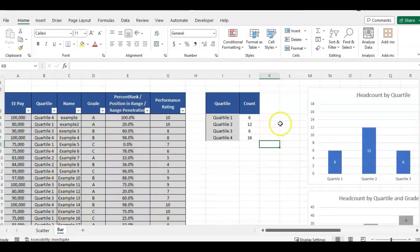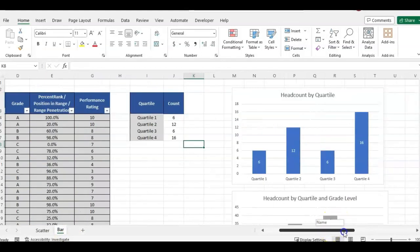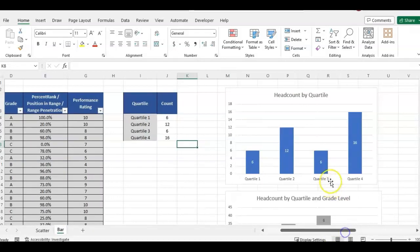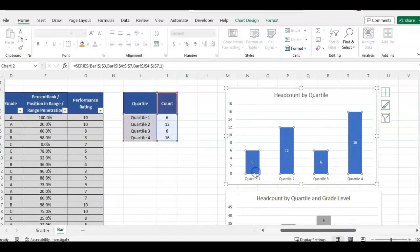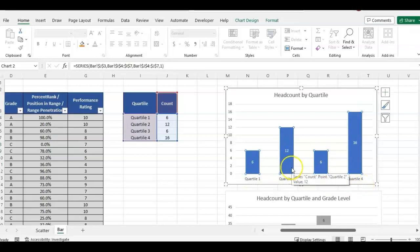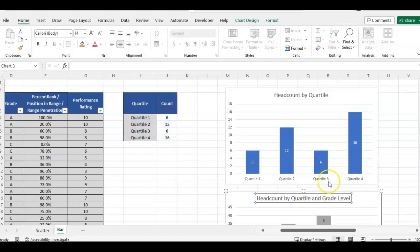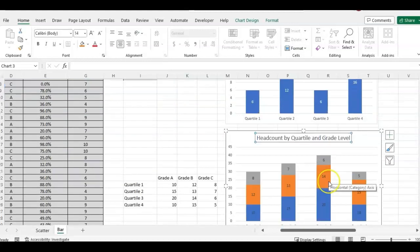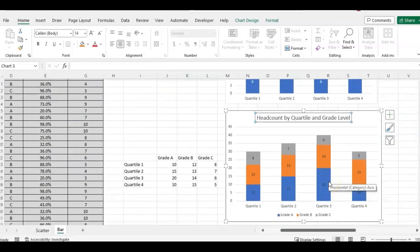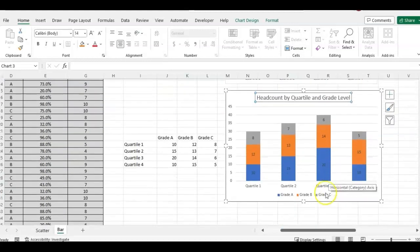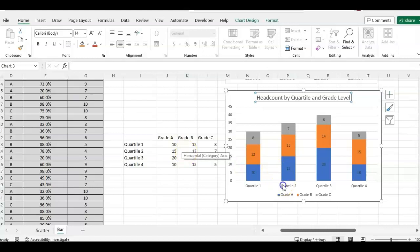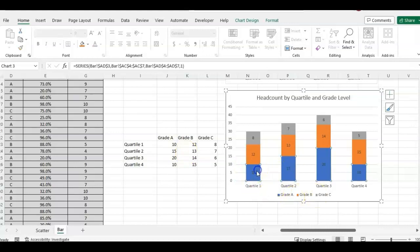So doing a count per quartile is going to work better with a bar chart. So with this example, we have each quartile on the bottom and we have the head count of how many employees are falling within the quartile. And then we also can break that out by showing how many per quartile per salary grade.